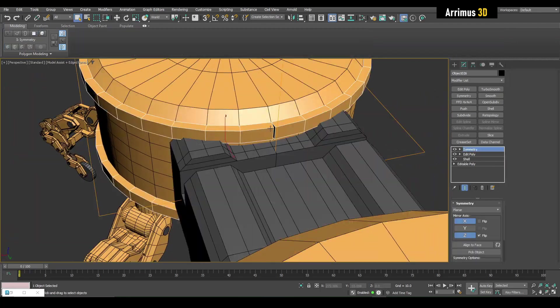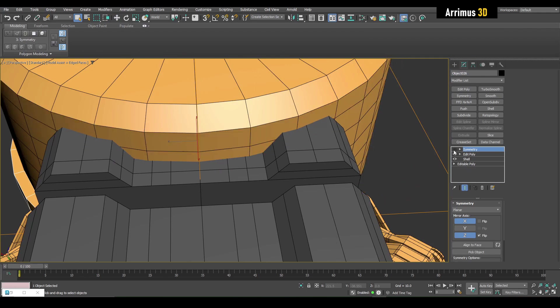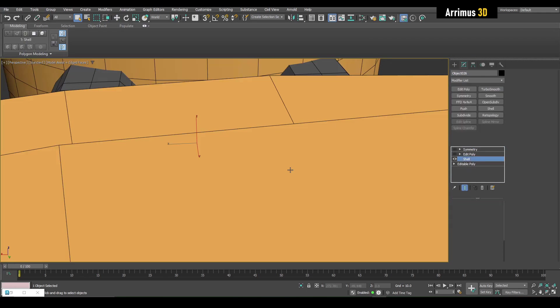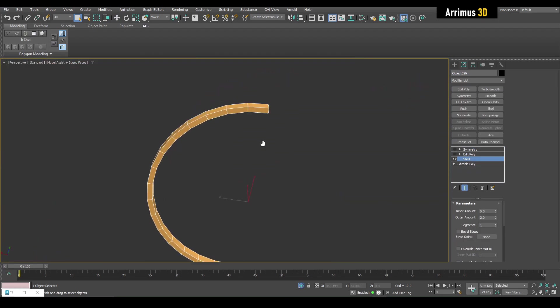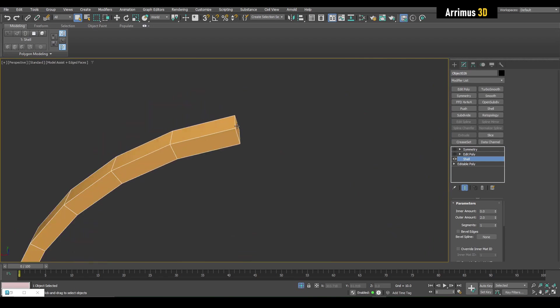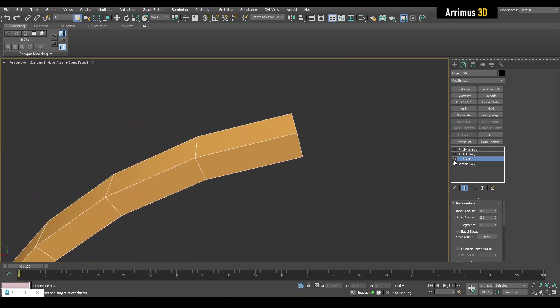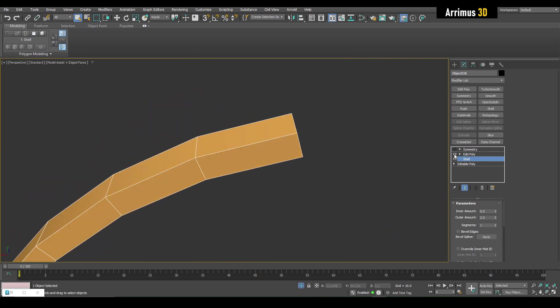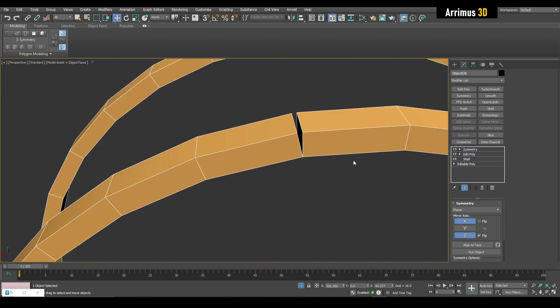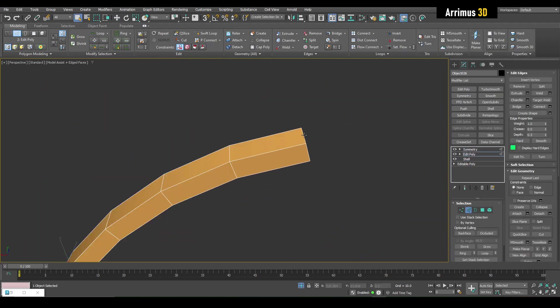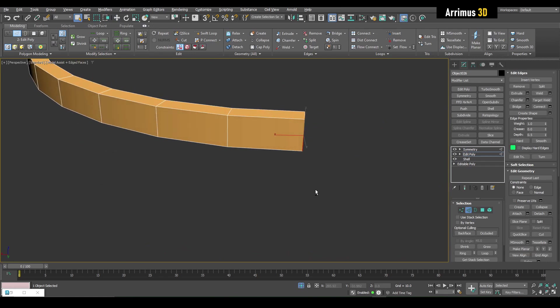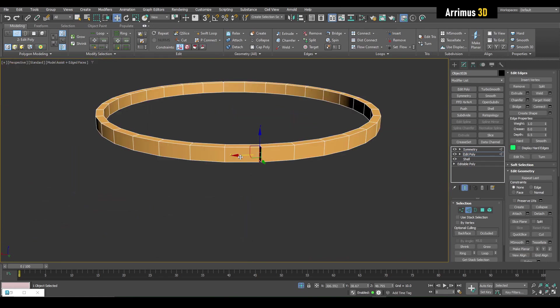We've got a little problem right here because the shell modifier is shelling in the normal, so we're getting this. So in order to fix that, what we can do is just select this edge a little bit.